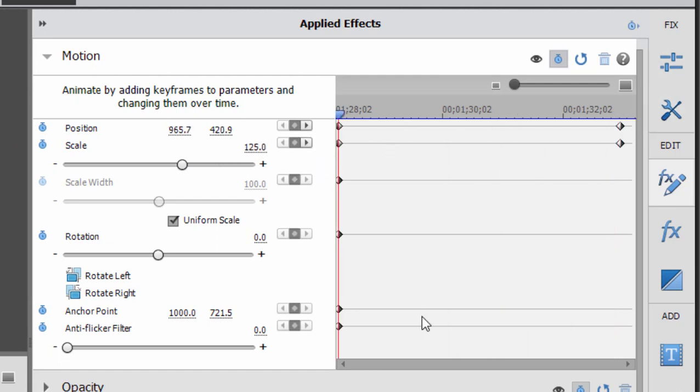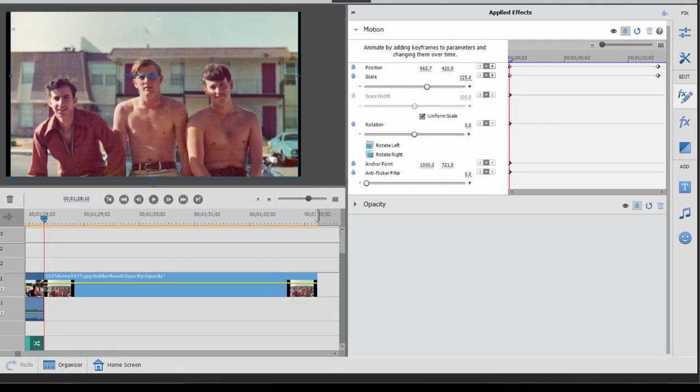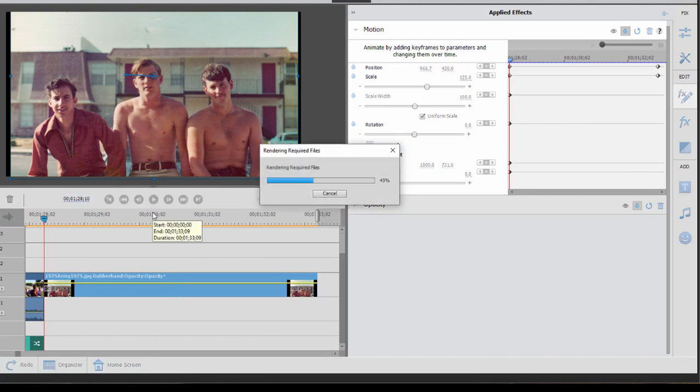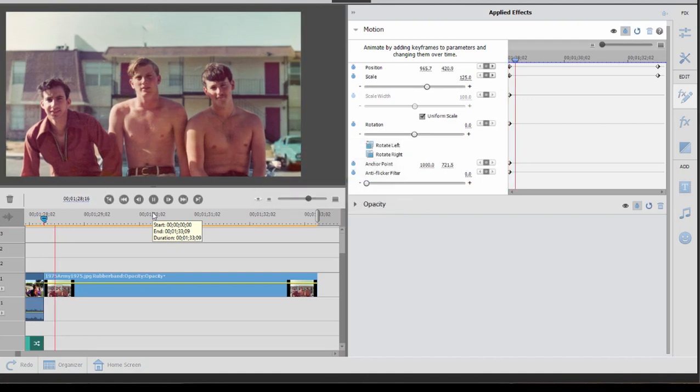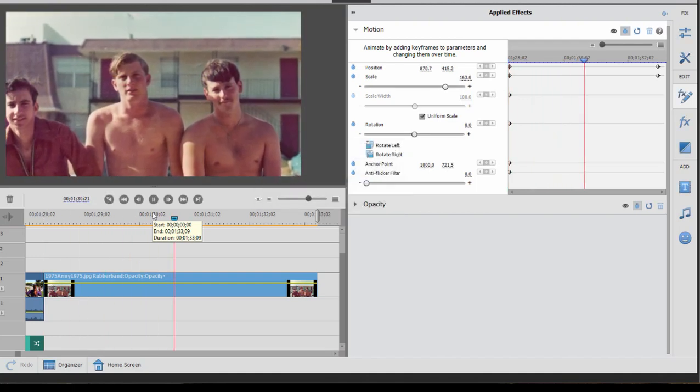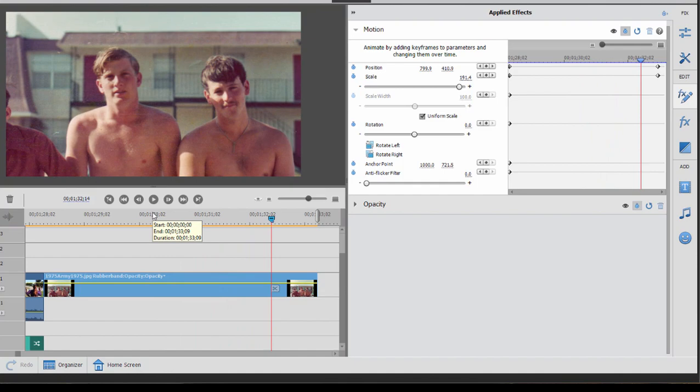Now between these two keyframes, the program creates the animation or the transition from one setting to another. And if I were to click the play button or even press the space bar on my keyboard, you can see the animation. And that's really all there is to keyframing.